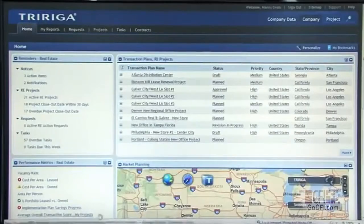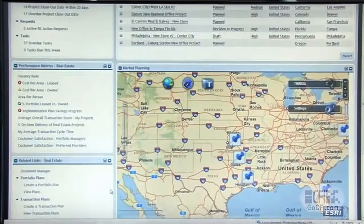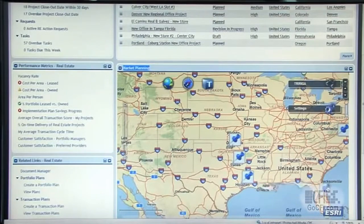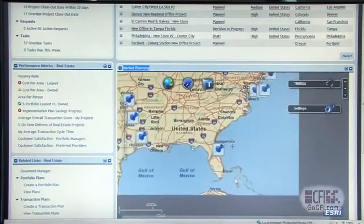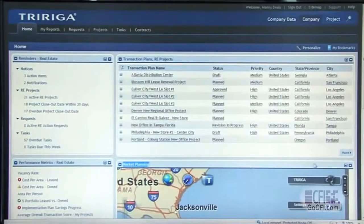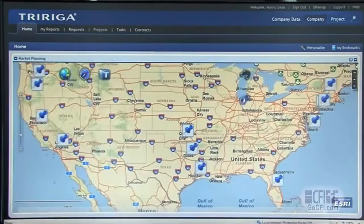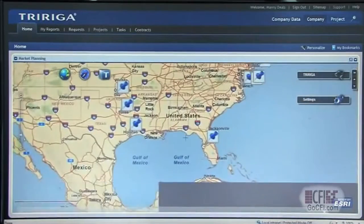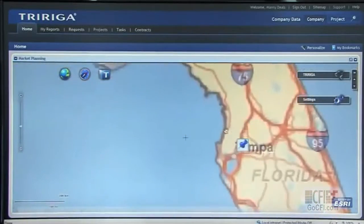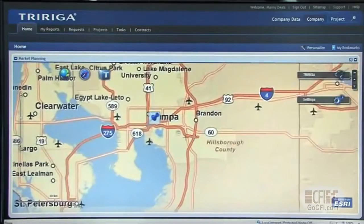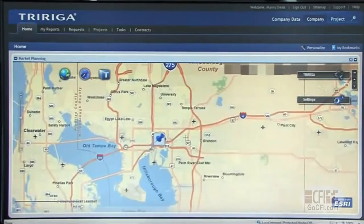Within TriRiga, we have interactive mapping tools to allow us to do market planning at the geographic space. I can look at the different maps and get into different areas of the region of the world where I'm actually doing my real estate projects. I can hit this maximize view, which will open up the map in full screen and let me start doing planning. I can go all the way down to the Tampa region, and the more I zoom, the closer I get in my model here.